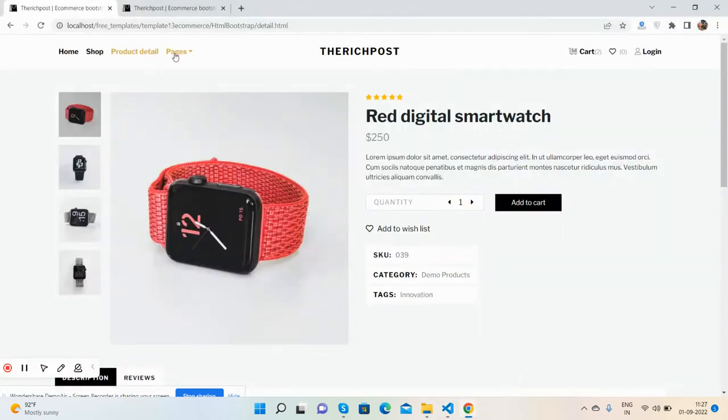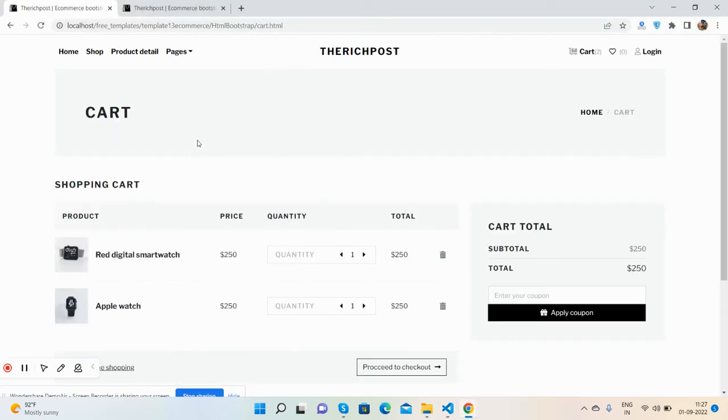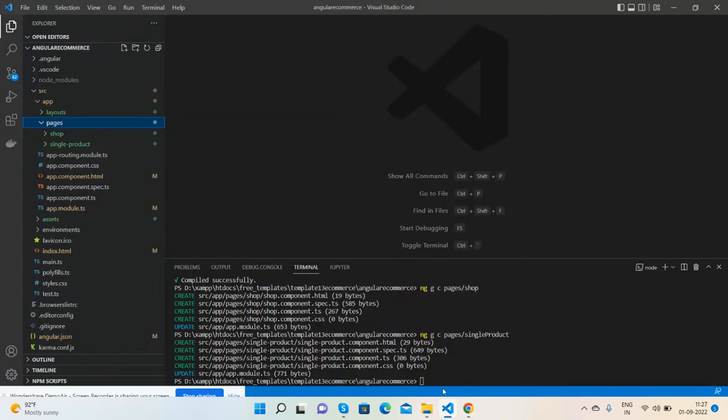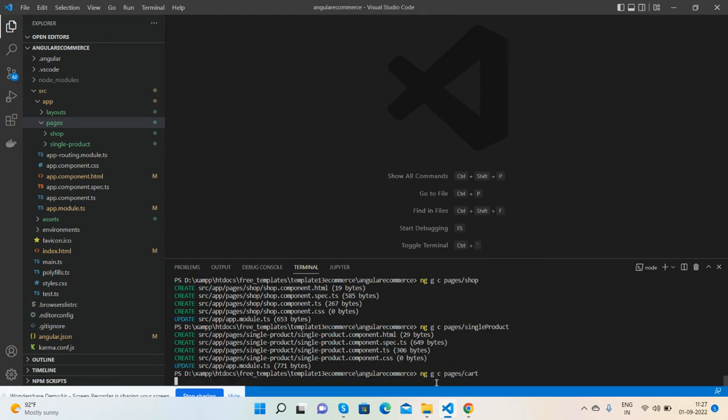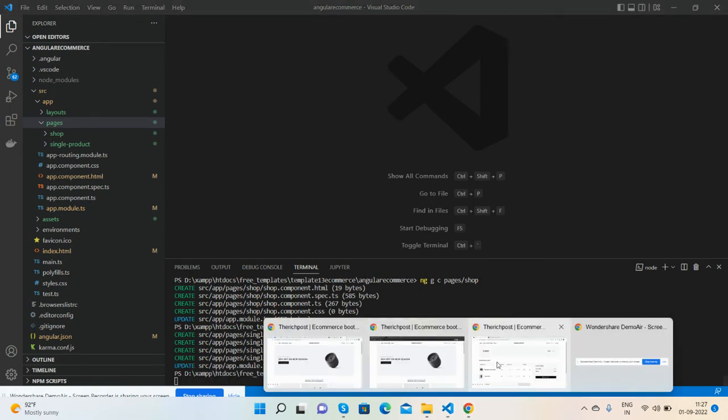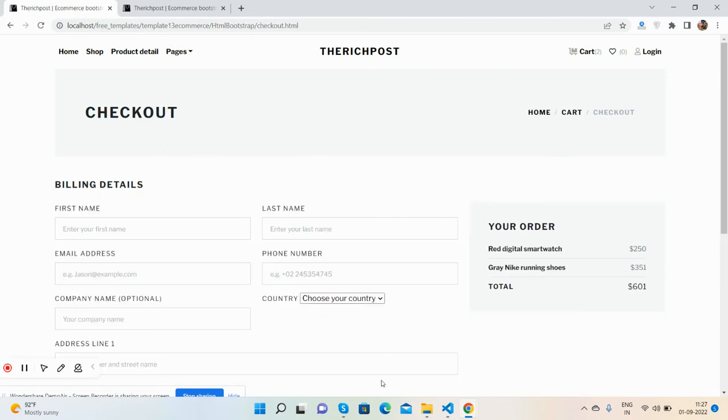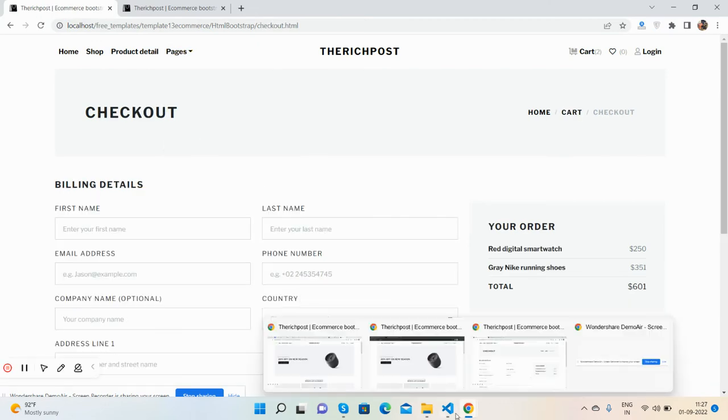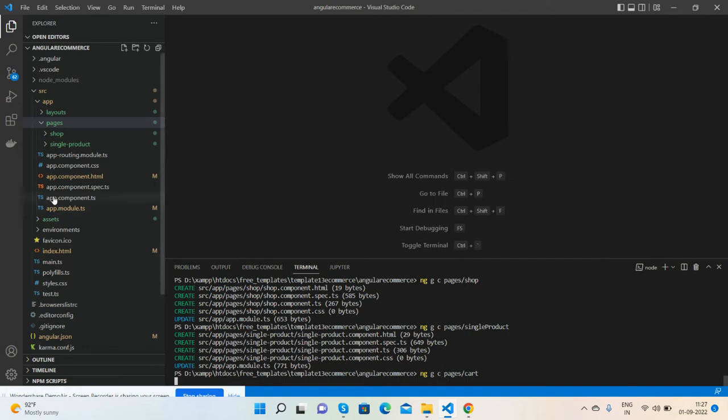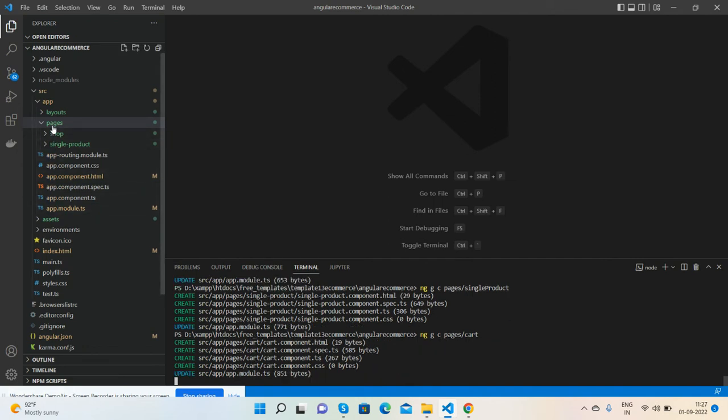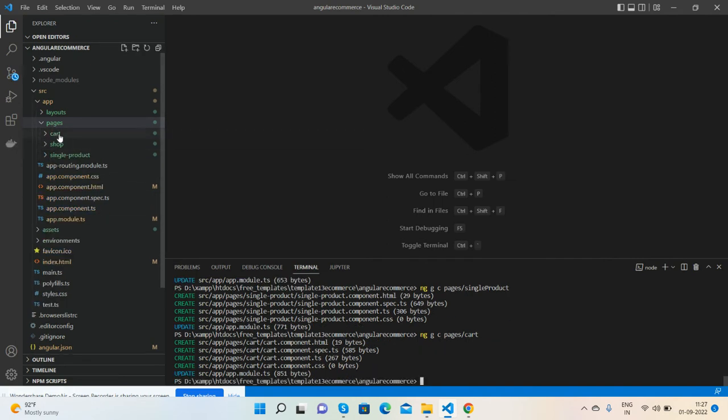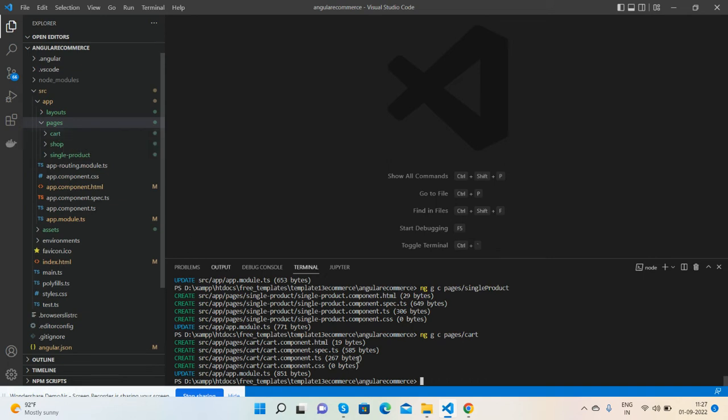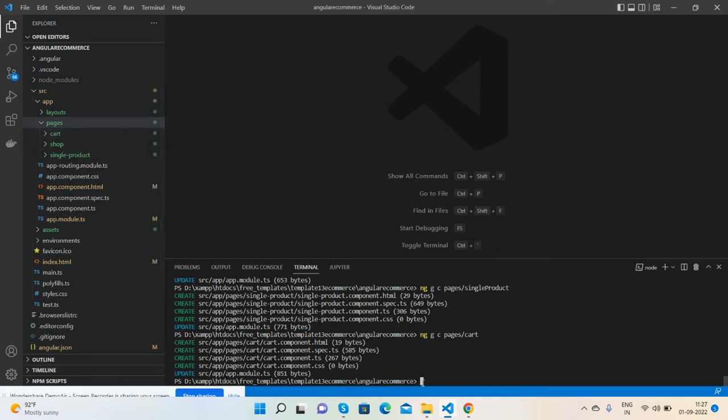Now we will do cart page. Very simple, cart. Cart page is integrating inside here with this folder. The cart component has been integrated. Now in the end we will do checkout.